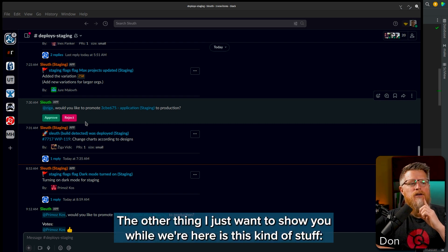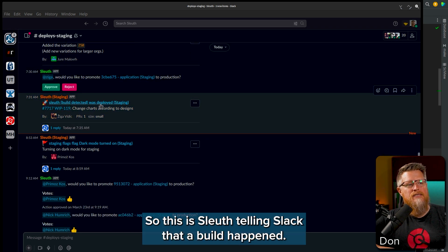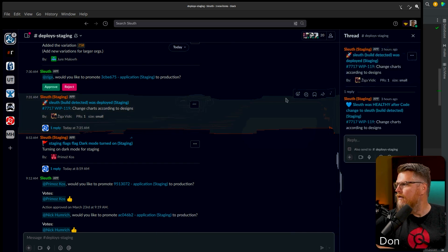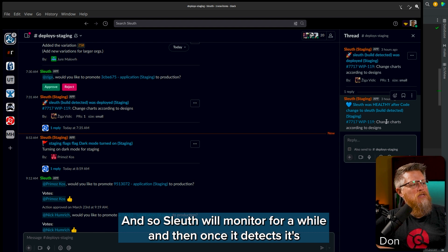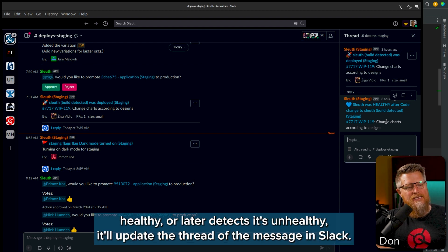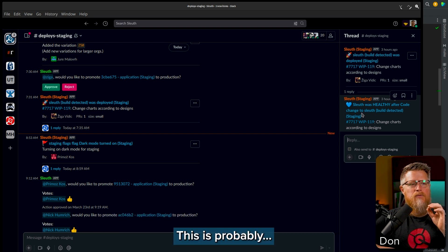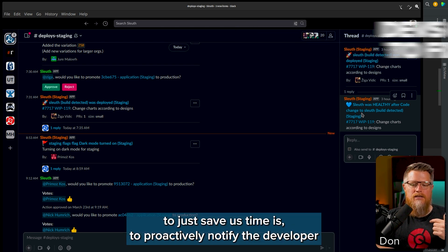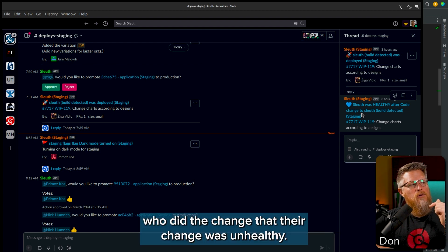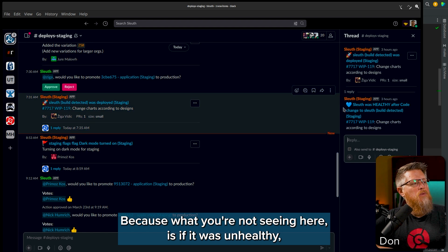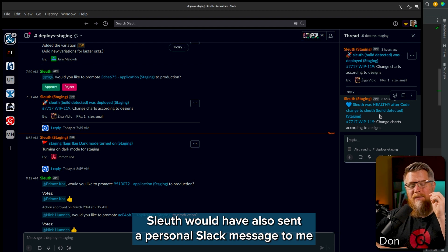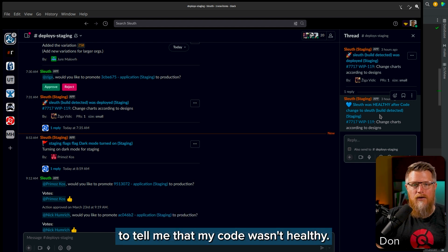The other thing I want to show you is this: Sleuth is telling Slack that a build happened. Where it gets interesting is Sleuth detecting the health of it. Sleuth will monitor it for a while, and once it detects it's healthy or detects it's unhealthy, it'll update the thread of the message in Slack. This is probably one of my favorite uses of Sleuth — to proactively notify the developer who made the change that their change was unhealthy. If it was unhealthy, Sleuth would have also sent a personal direct message to tell me that my code was unhealthy.